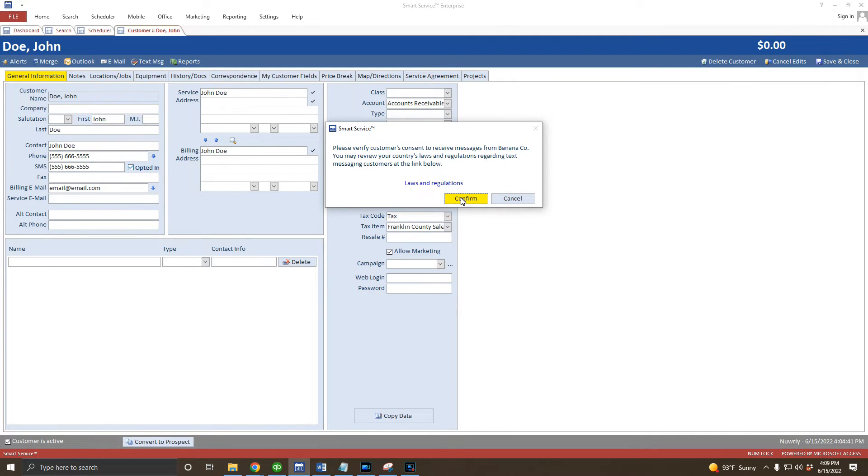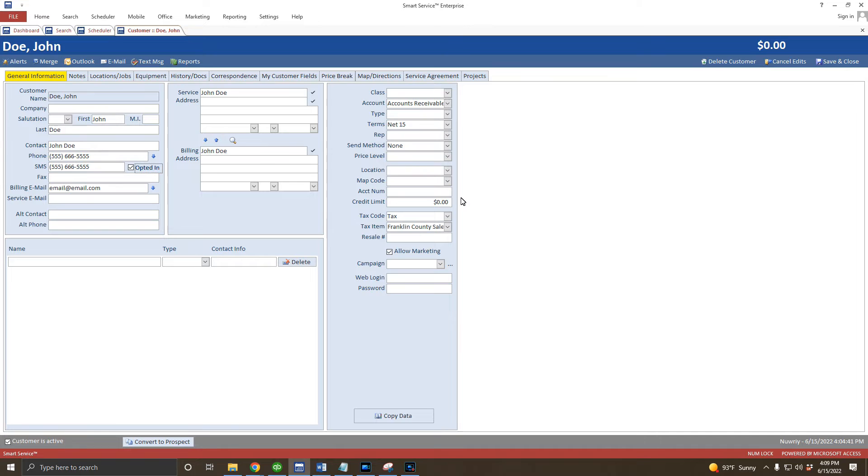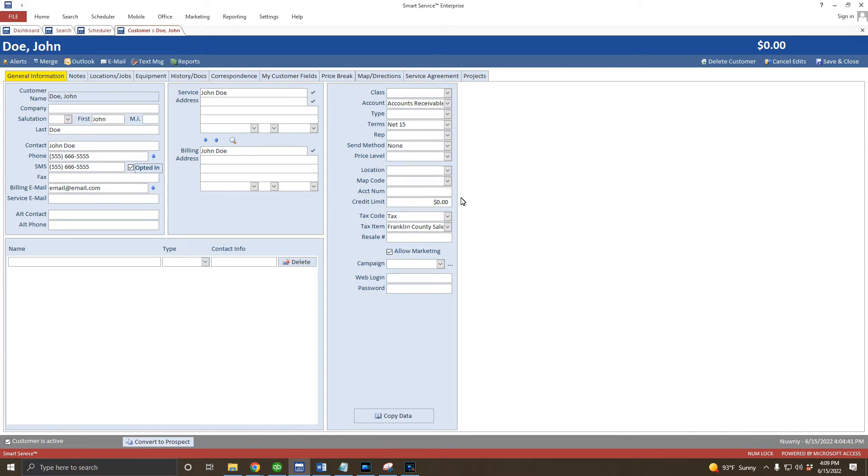On the note of emails, notice we have two email fields available. The billing email address field should contain the email address or addresses your customer would like to have their invoice sent to later. You can separate multiple email addresses with a semicolon or comma. The service email address is usually the same for a residential customer. This is the address where they would like a copy of the work order sent to from Smart Service. If this is the same as the billing address, go ahead and click the down arrow here next to the billing email address.